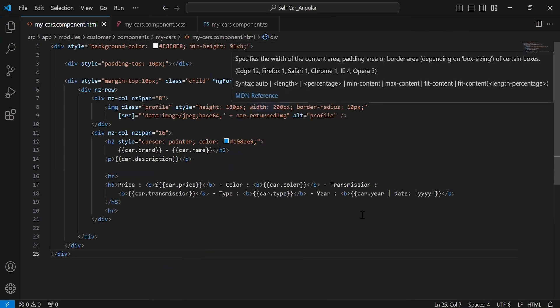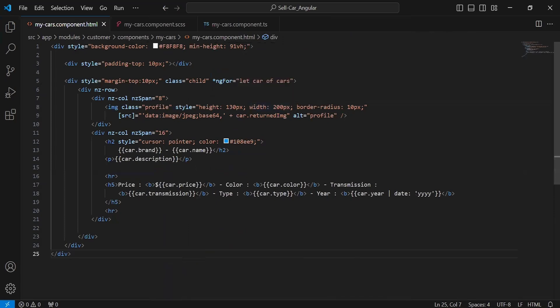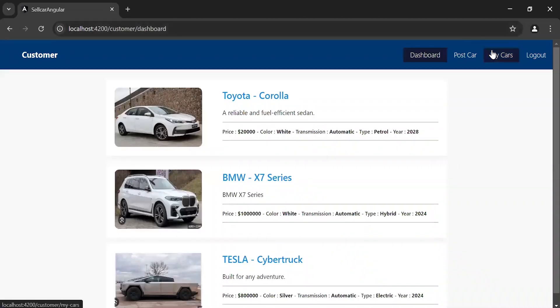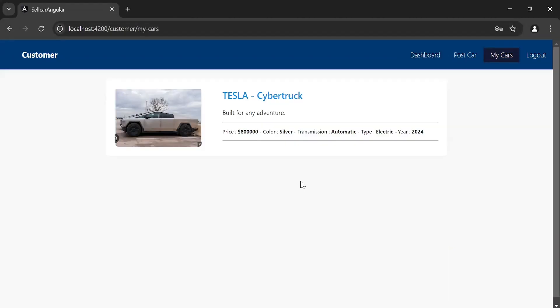Now let's navigate to the browser and go to the My Cars page. As you can see, we're getting the cars by user ID for this logged-in customer.